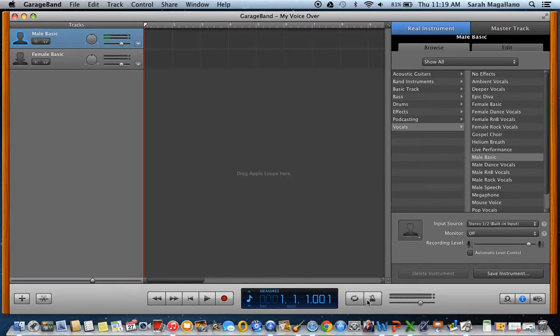The metronome — you might want to turn it off. If it's blue, it's on, and it'll make a clicking sound. You don't want that during your recording.